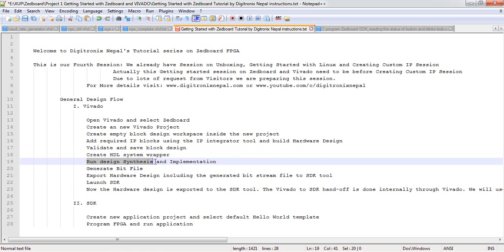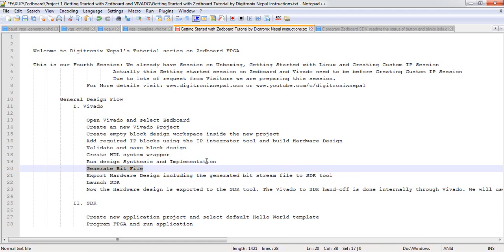After that we will run synthesis and do implementation including bitstream generation. The bitstream is actually already included in the IPs we are going to use — like AXI GPIO IPs already have a constraint. So we will generate the bitstream finally after implementation.